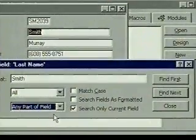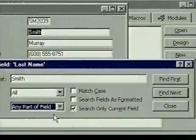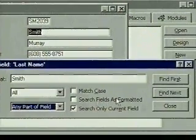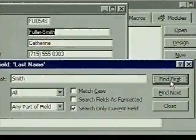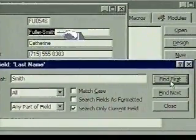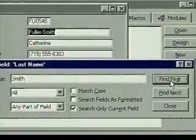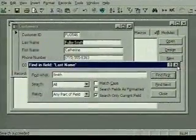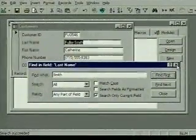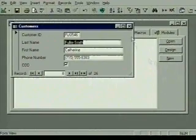We'd better redo the search from the beginning of the table to be certain that we haven't missed anyone. We select find first. Access immediately locates the first occurrence of Smith as part of a field. We're done finding records now, so we're going to close the find dialog box and the form.